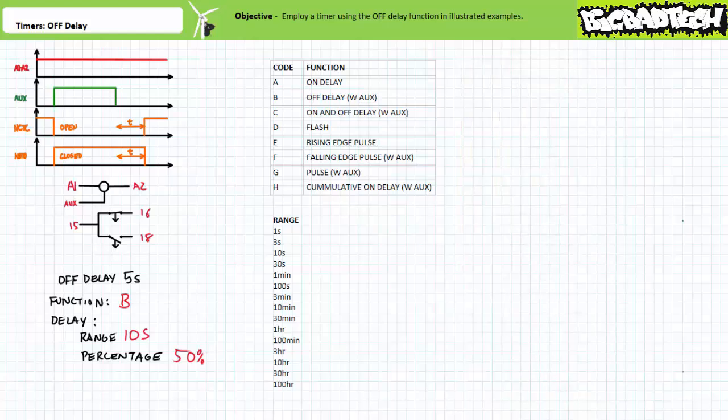Troubleshooters take note: a multifunction timer executing the right function at the wrong time needs the delay adjusted. In contrast, a multifunction timer executing the wrong function at the right time needs the function adjusted. Misinterpretation of timer functions is not a rare occurrence — be aware of this possibility. Let's now move on to putting a timer executing the off-delay function to use.